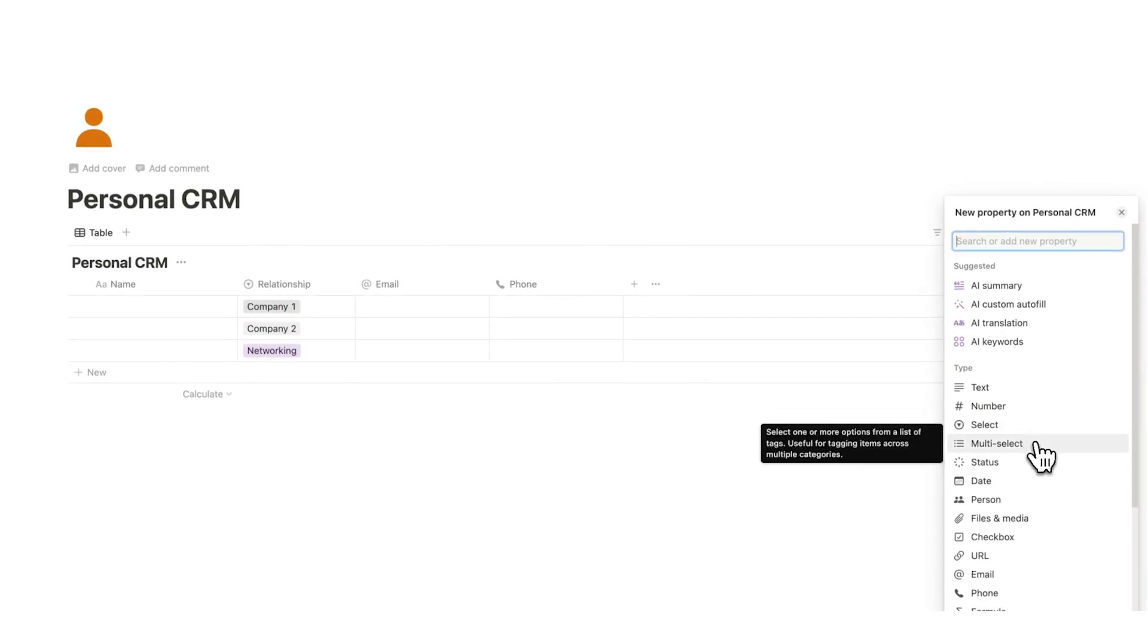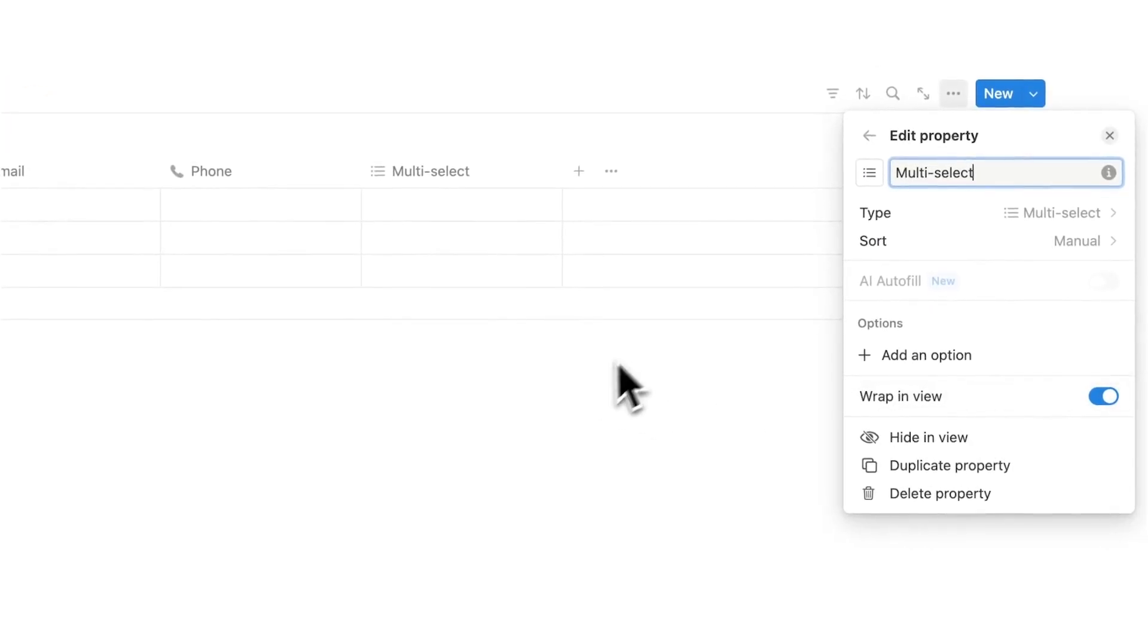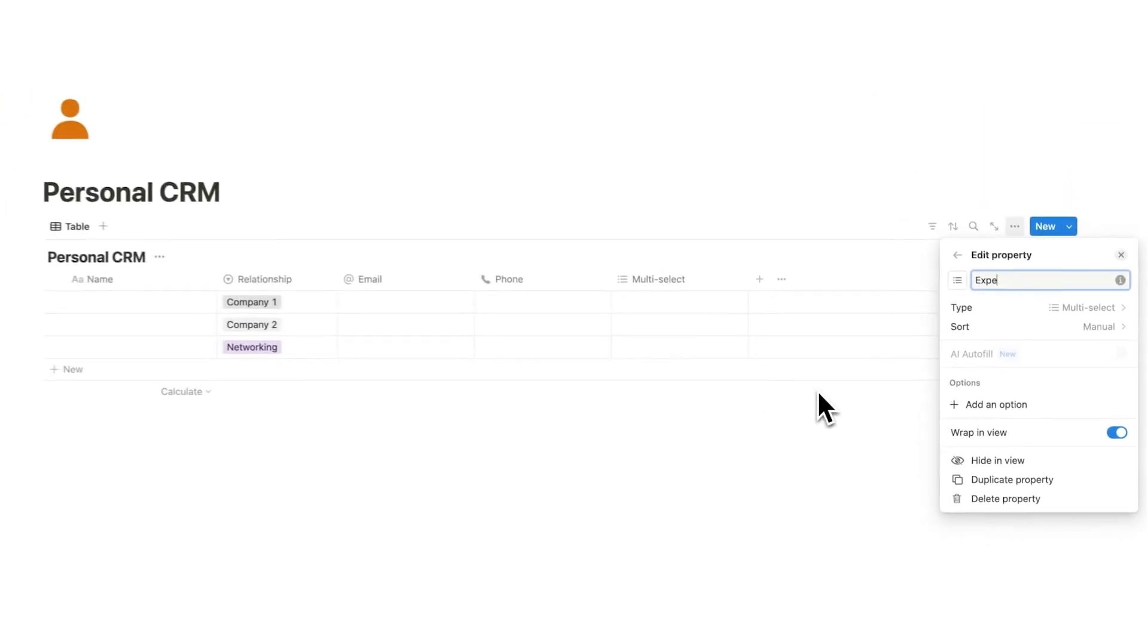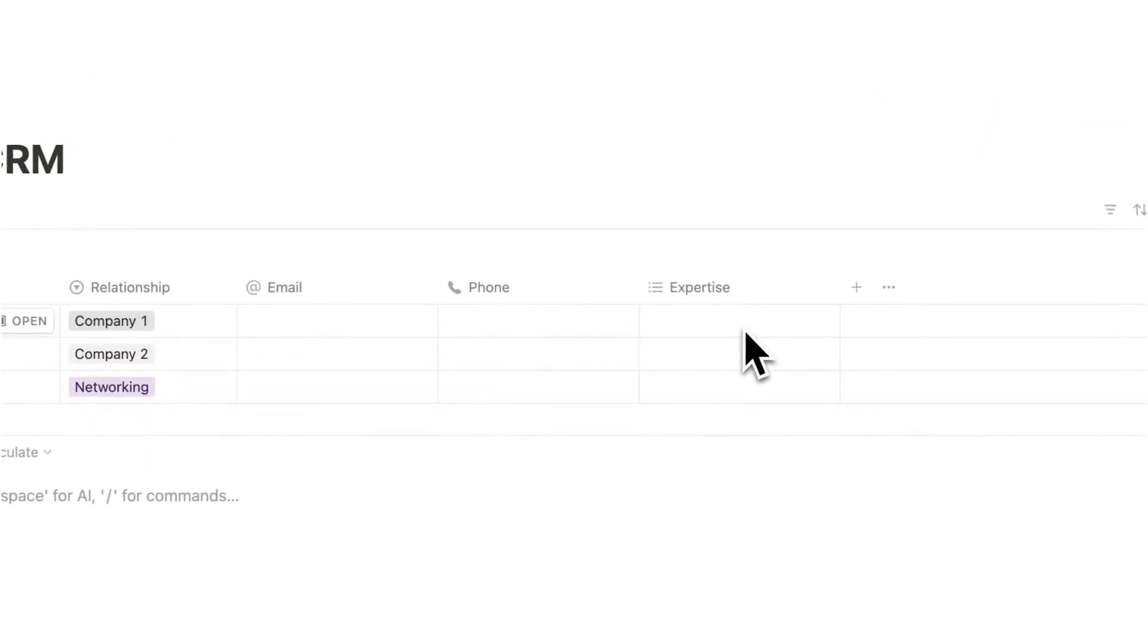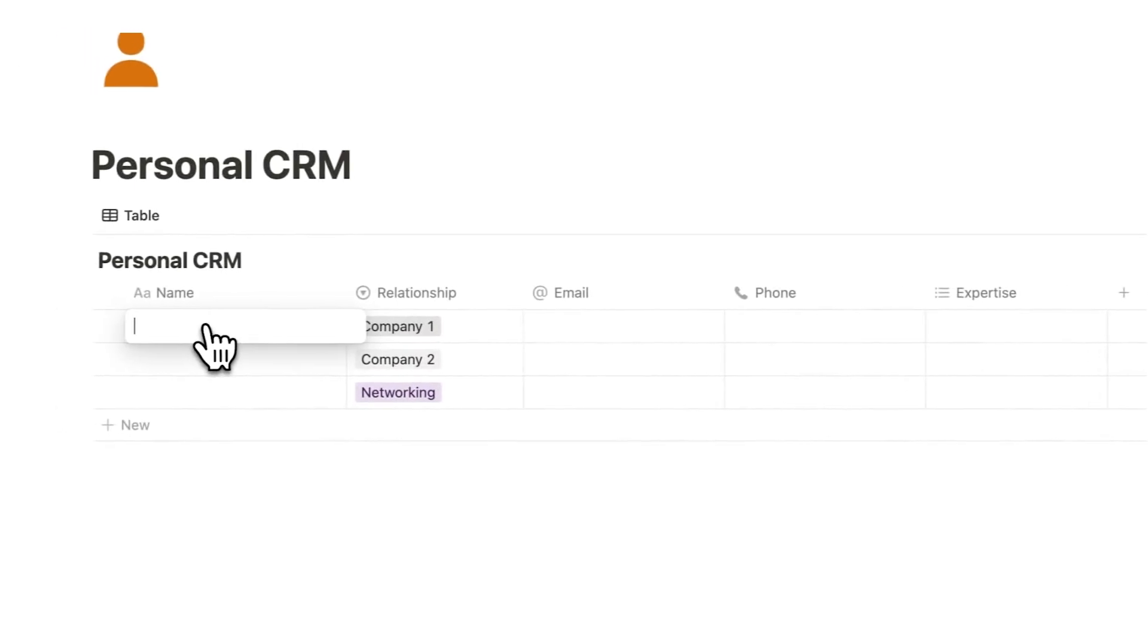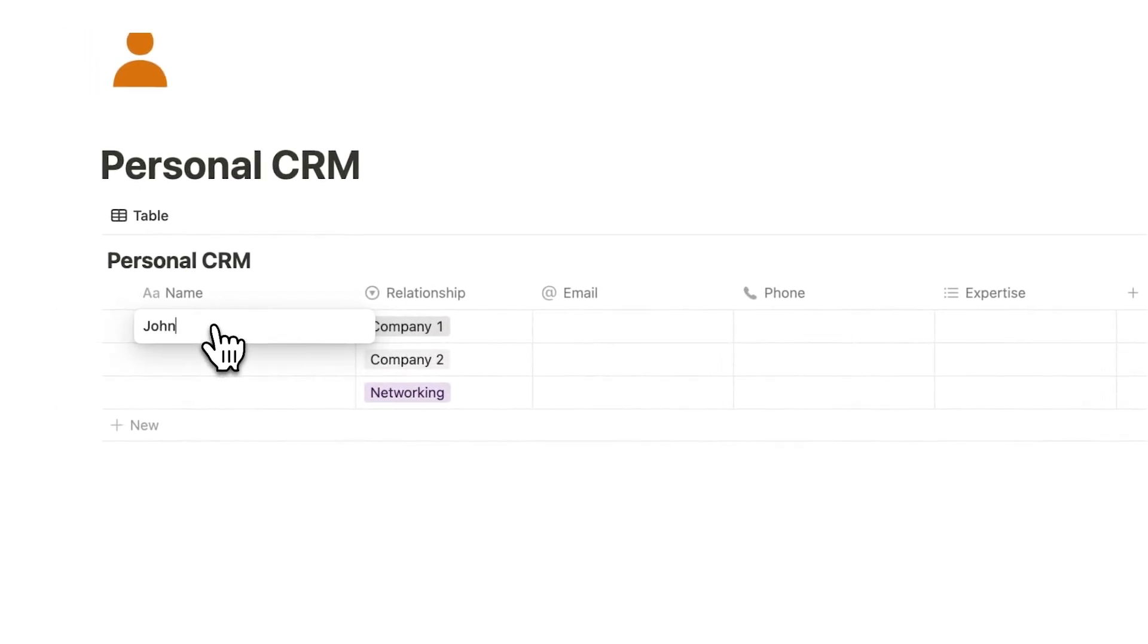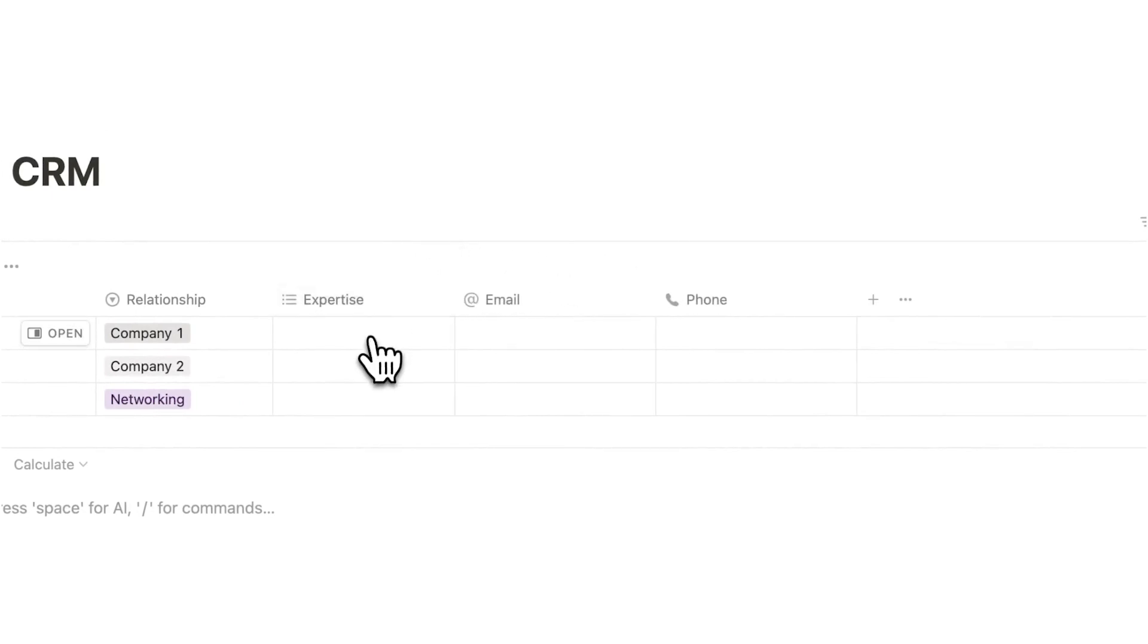I think I will do multi-select for this one and what we are going to write here is expertise. Personally I like filling out the exact expertise that this person has. So let's just add some names. We have John, we have Jane and we have Jim, and here we can fill out the specific expertise that these people have.